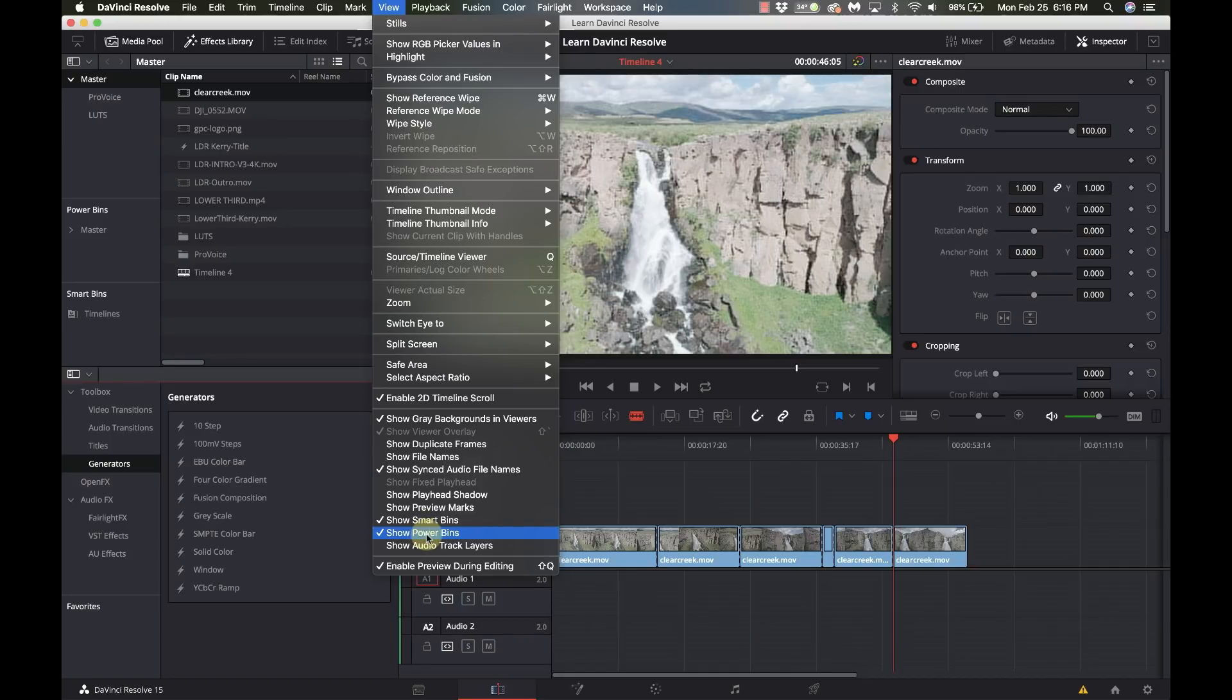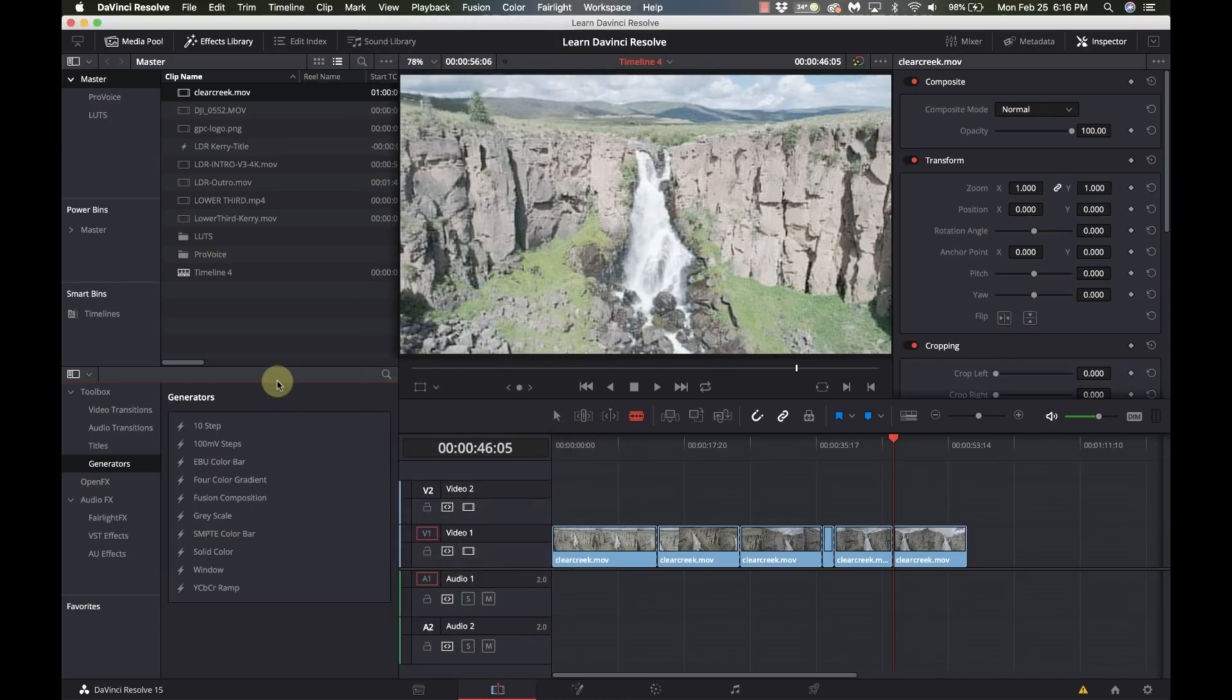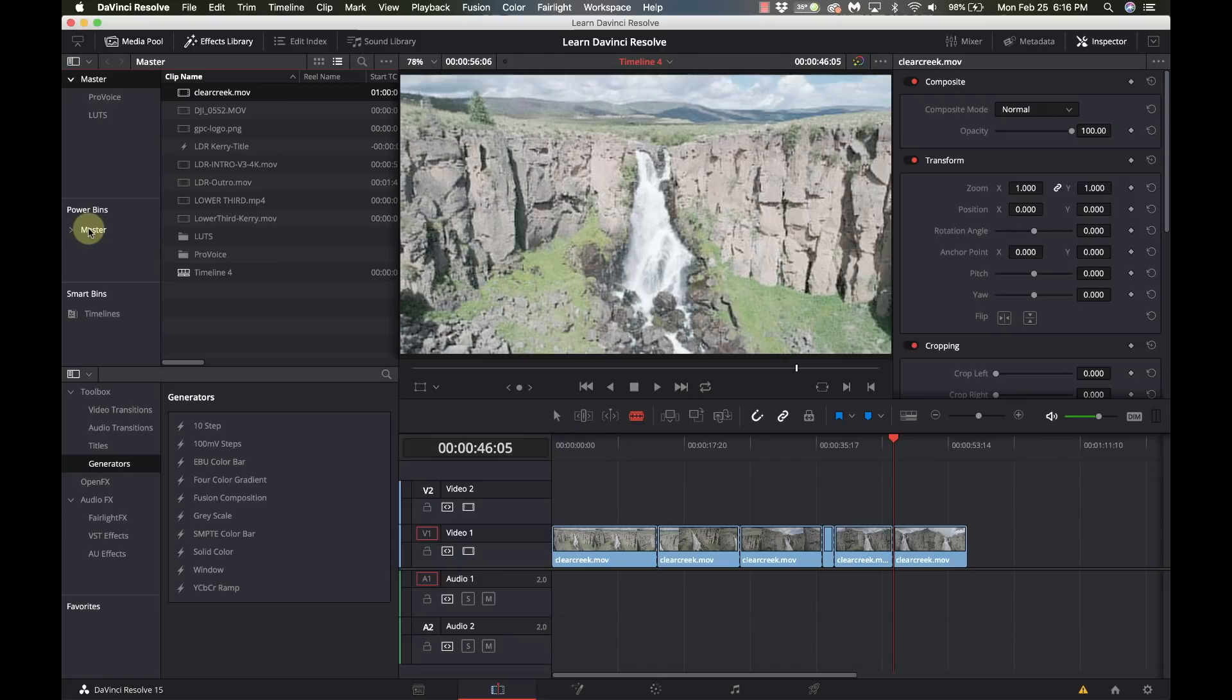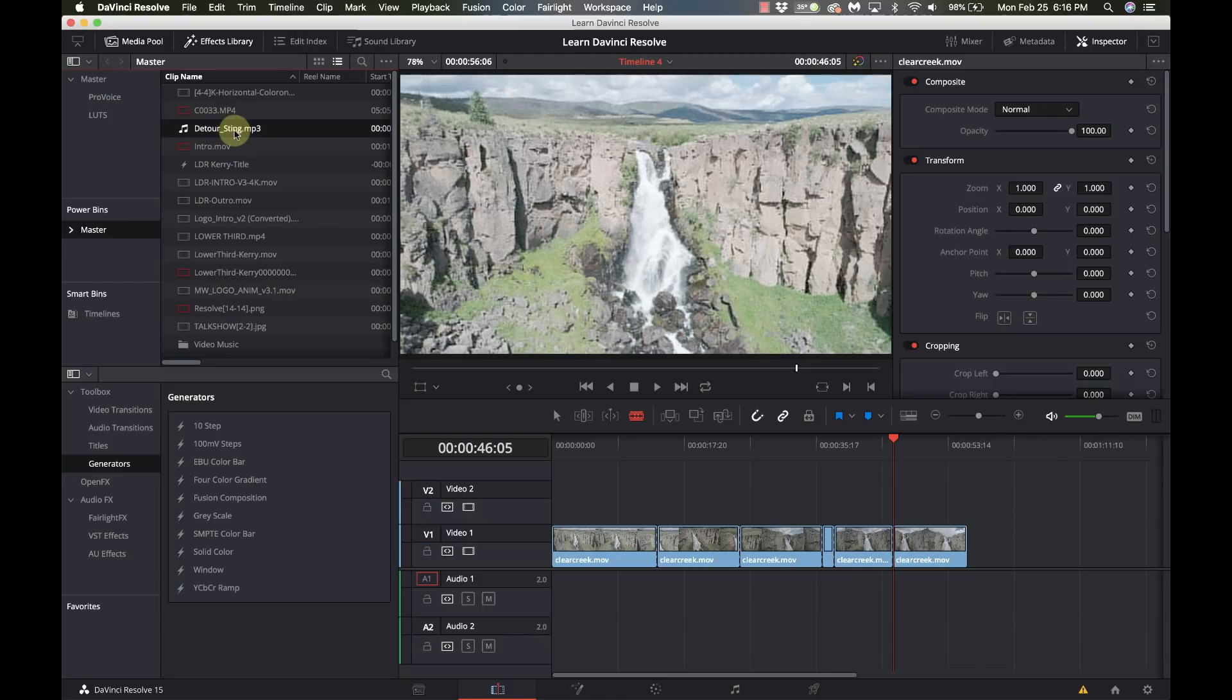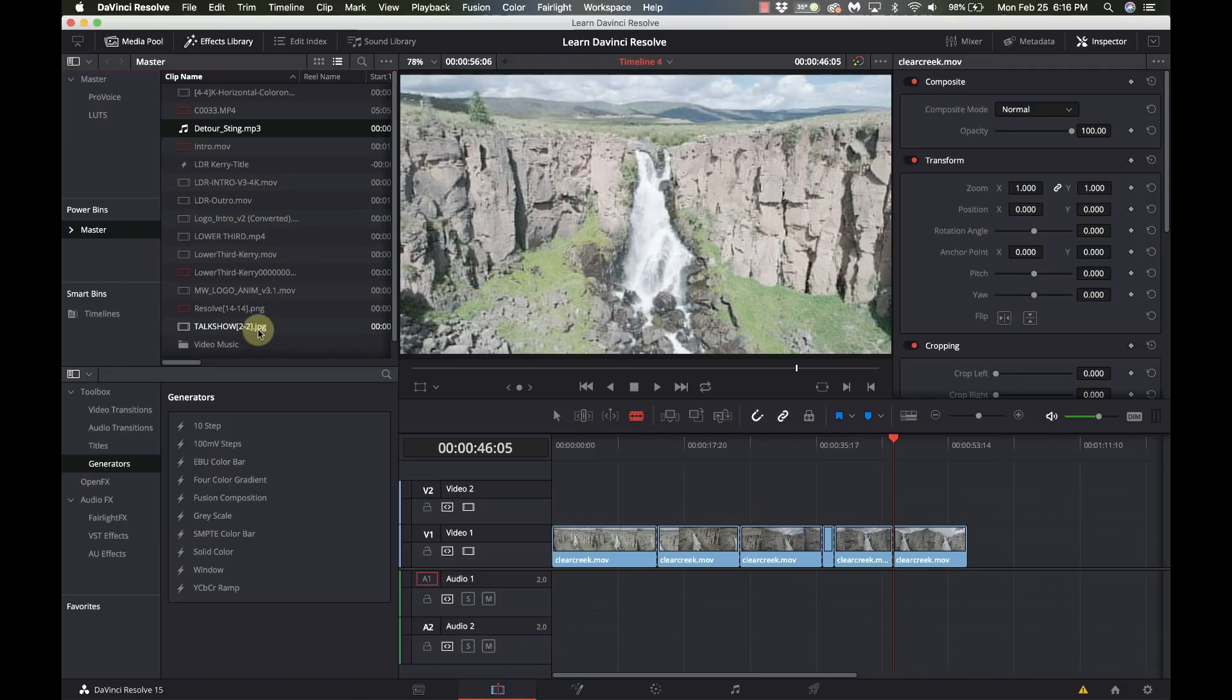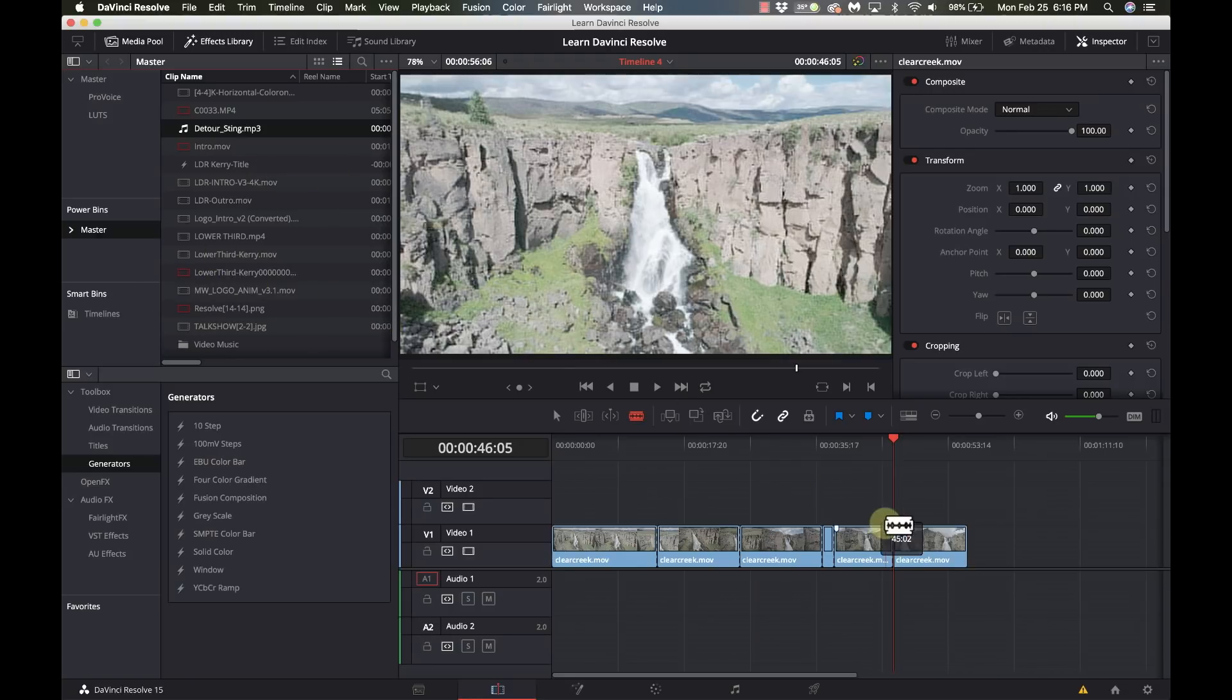Power bins are not enabled by default, it's something you have to turn on. What a power bin is is a shared bin that's there for any project that you create. So if I go over here on the left to my power bins I have my master and right now there's a couple things in there, but there's a common audio piece that I use, some logos that I use, my lower thirds, a background that I use, access to all my video music, so this is all in my power bin.